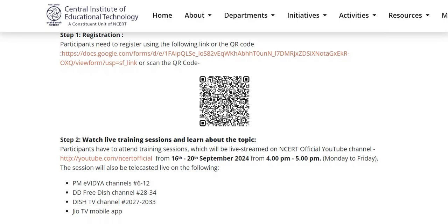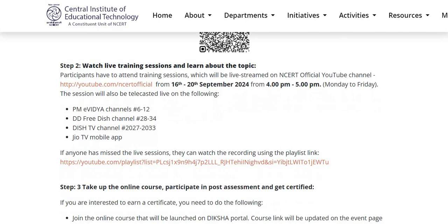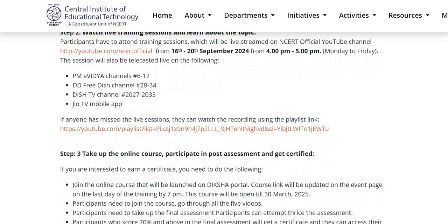Step 2: Watch live training sessions and learn about the topic. Participants have to attend the training sessions which will be live streamed on NCRT's official YouTube channel from 16th to 20th September 2024, from 4 to 5 PM. If anyone has missed the live sessions, they can also watch the recording using the playlist link, which is also given in the description box of this video.